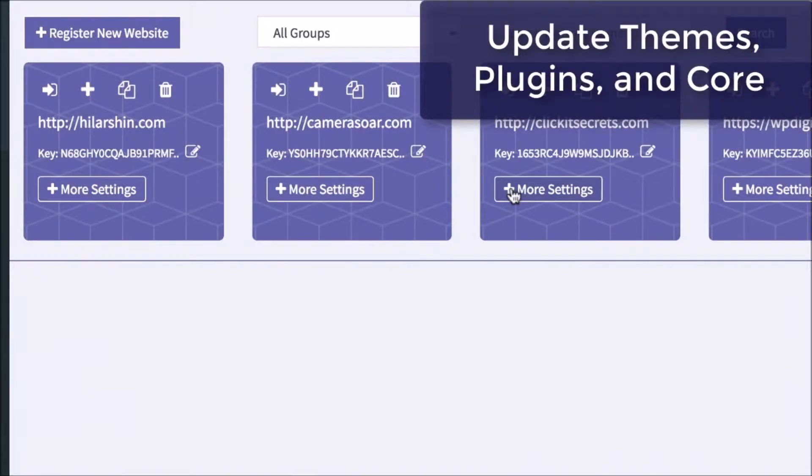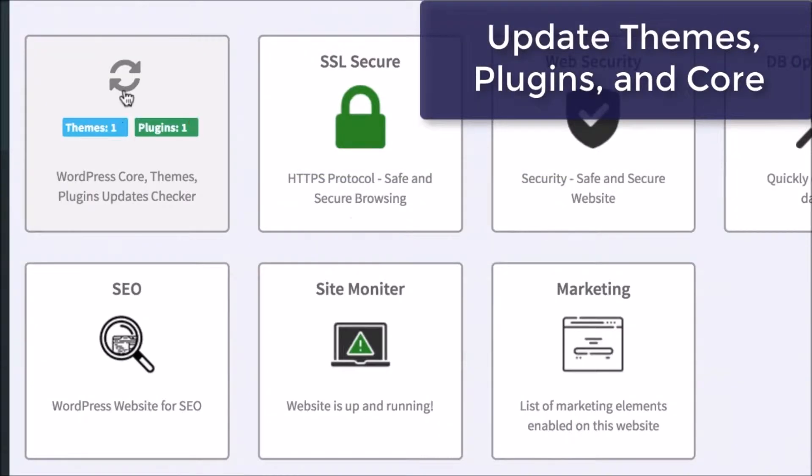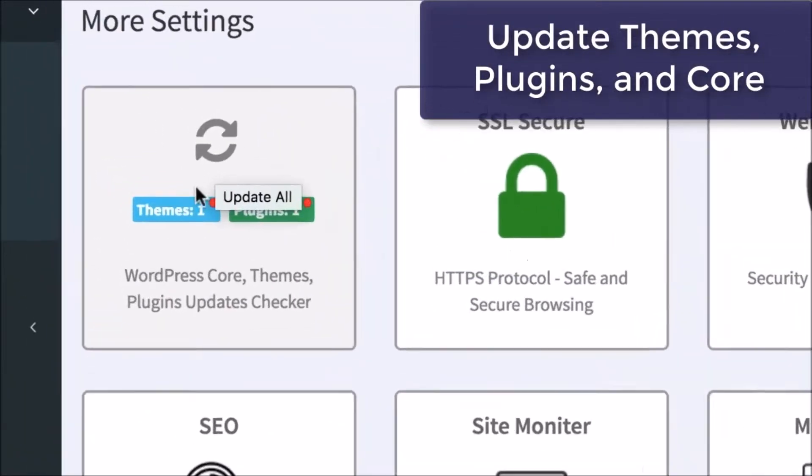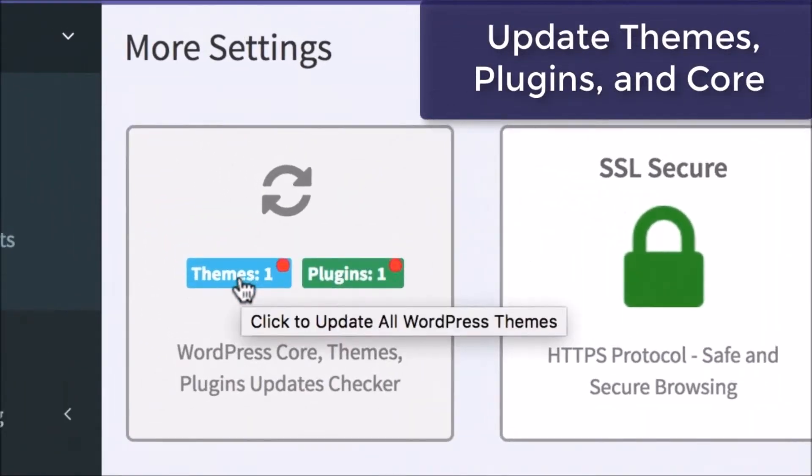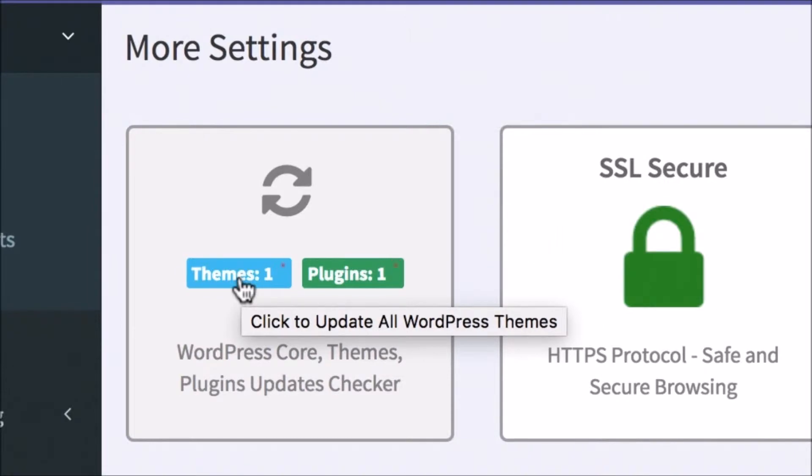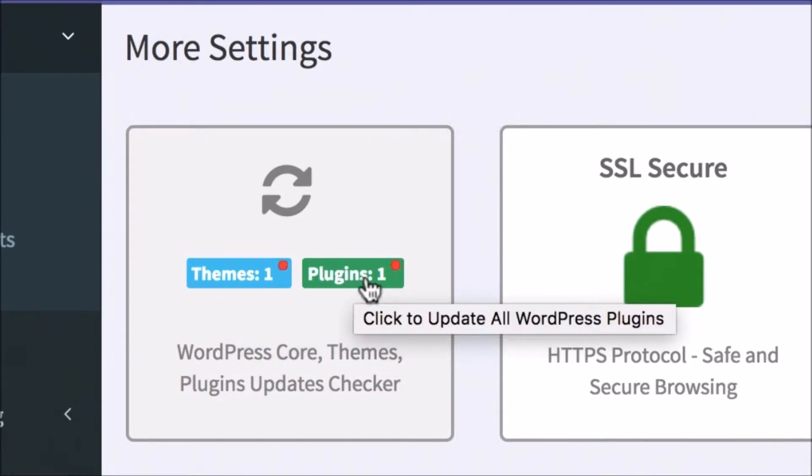You can update clients' themes, plugins, and core in one click. See if any themes, plugins, or WordPress Core need updating for any client's site and do so in just a click, all from the dashboard.